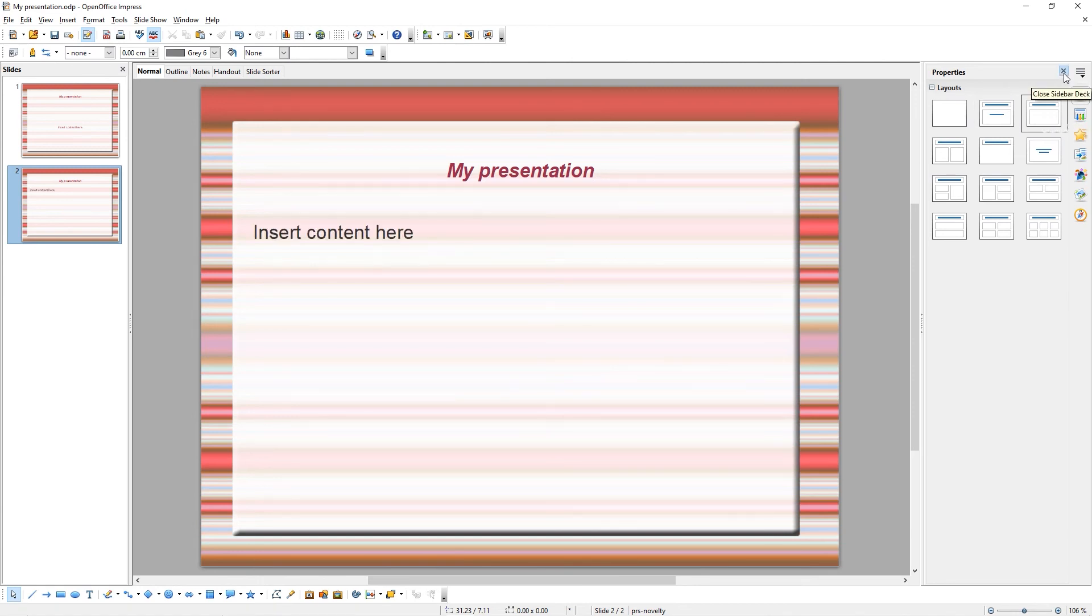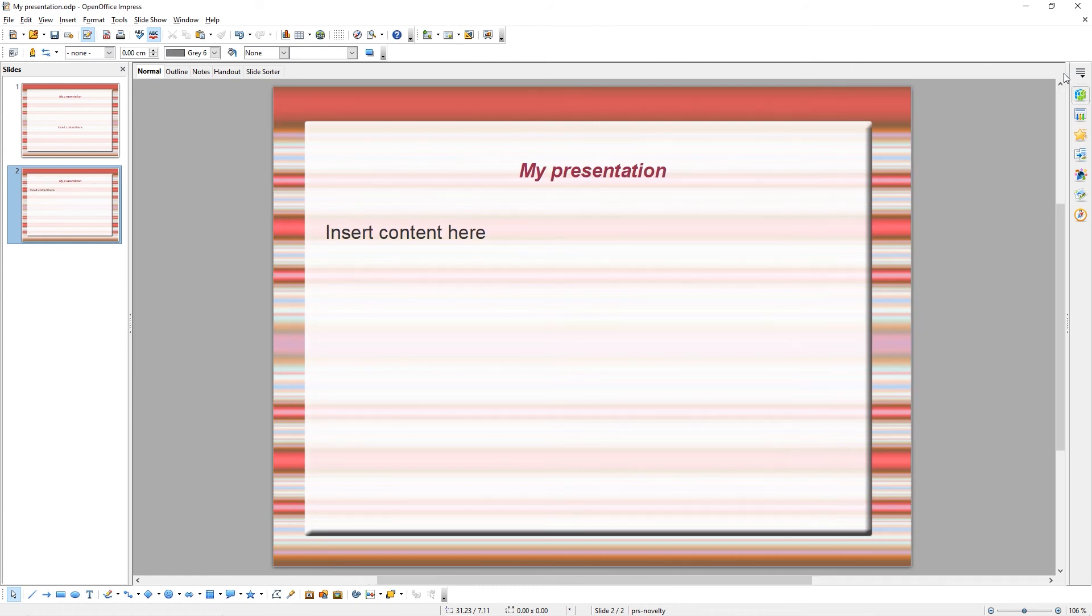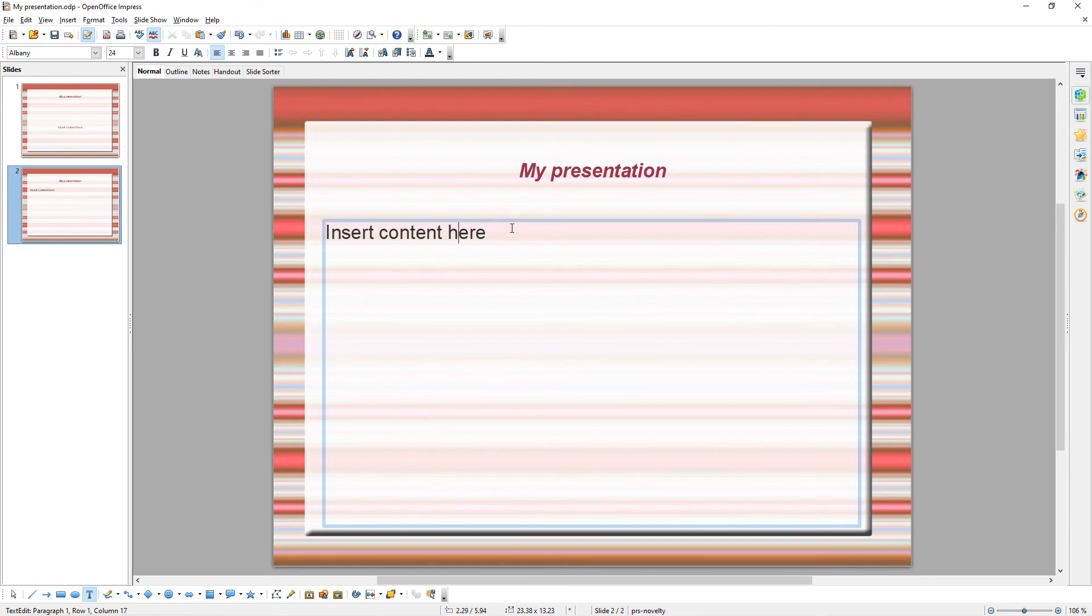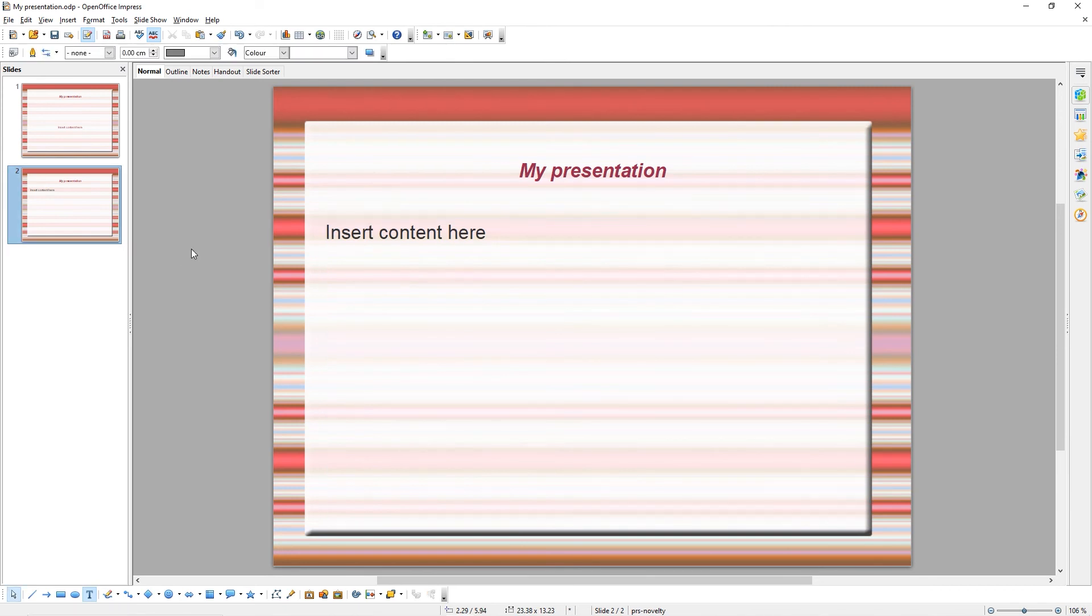When you're done, simply close out of the Properties menu. Now we've got a layout for your slide, we can add content to it.